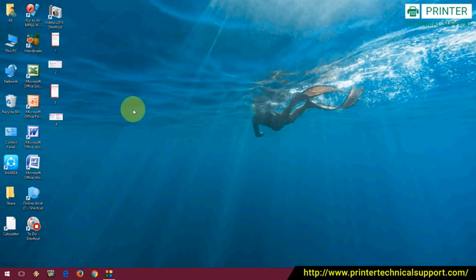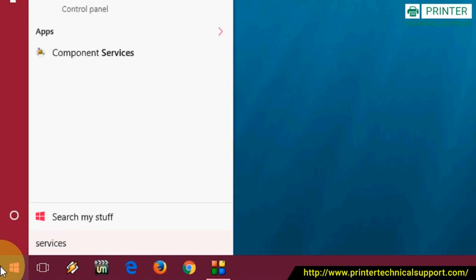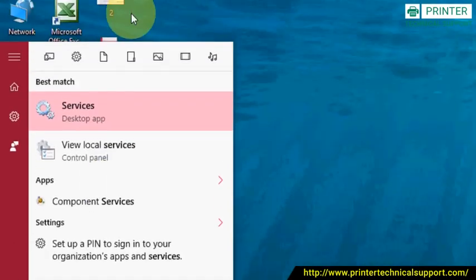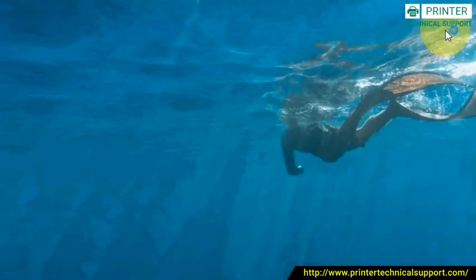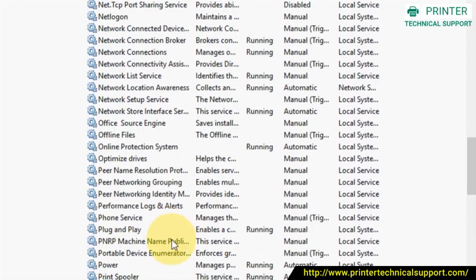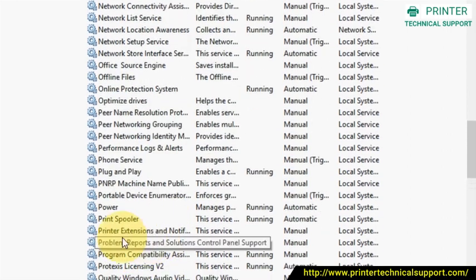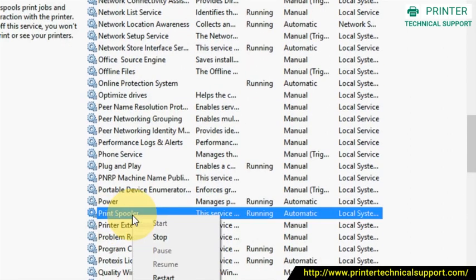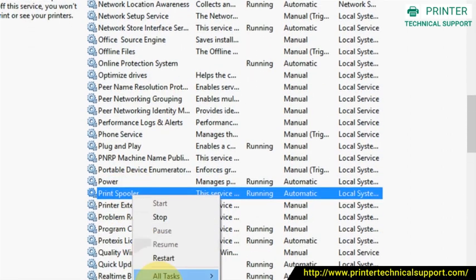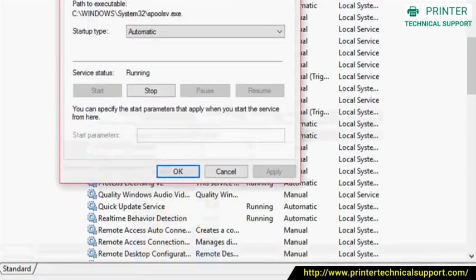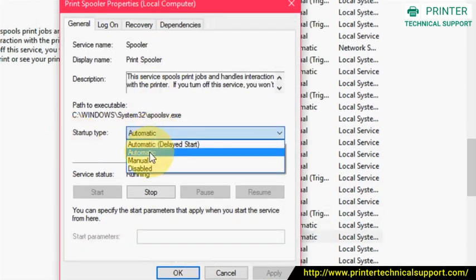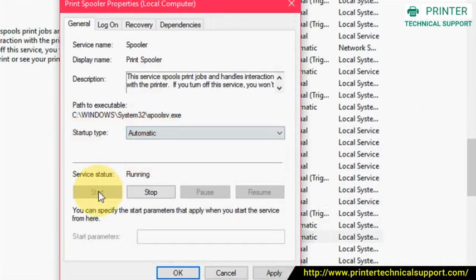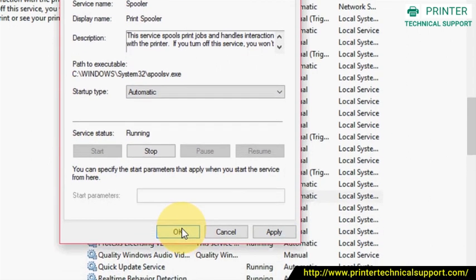First method: Go to Start, type 'services' and open Services. Find the Printer Spooler, right-click on it and go to Properties. In Startup type, choose Automatic option. Then click Start, then Apply and OK.